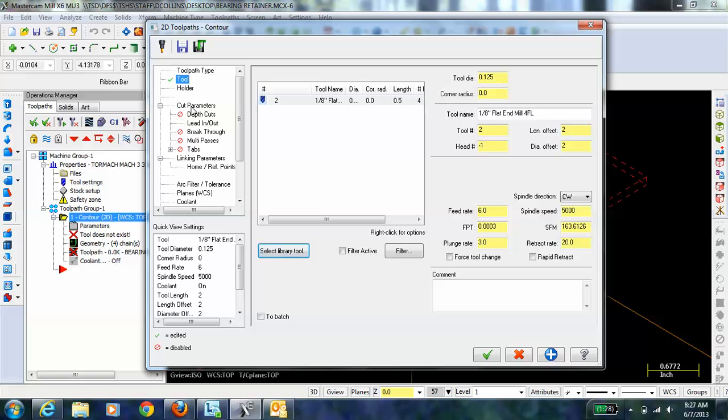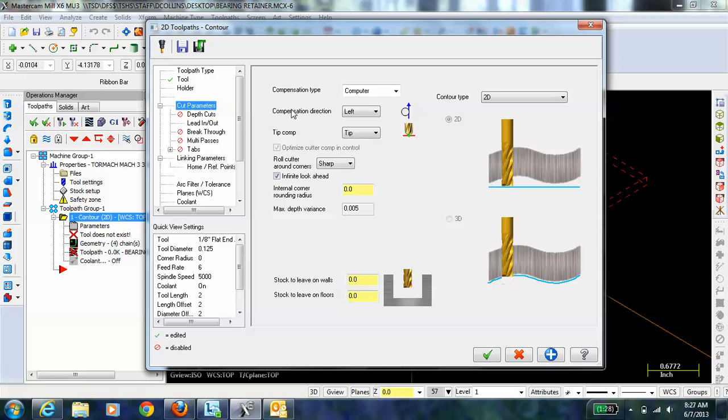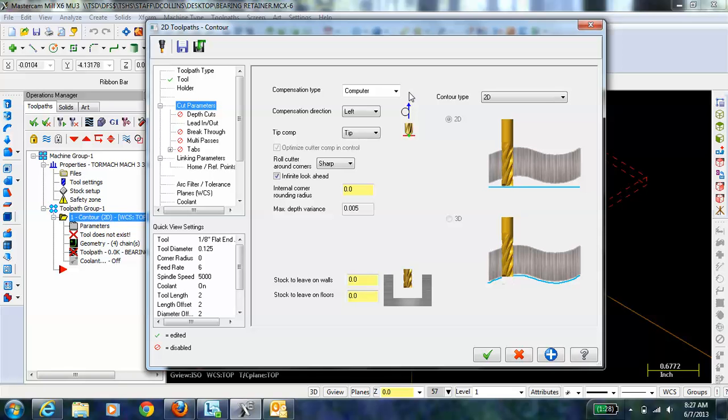The next thing that I just want to take a peek at is the cut parameters. Cut parameters, we're going to look at this in more detail when we cut the outside of the part, but notice by default the compensation direction of the bit is on the left, meaning if you're going in this direction, if the bit is moving in this direction, the bit is on the left side of that arrow or the direction that it's following.